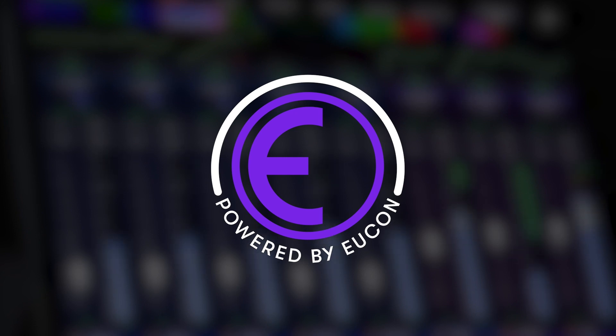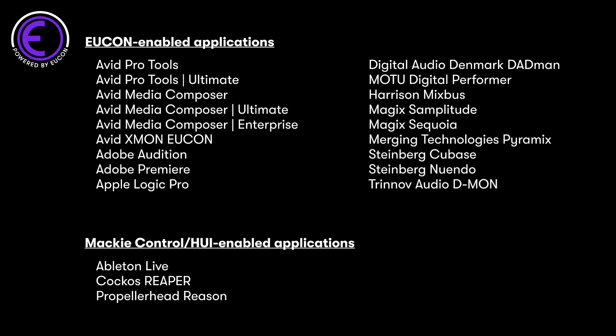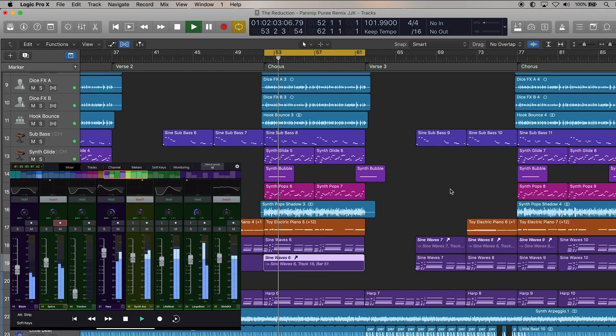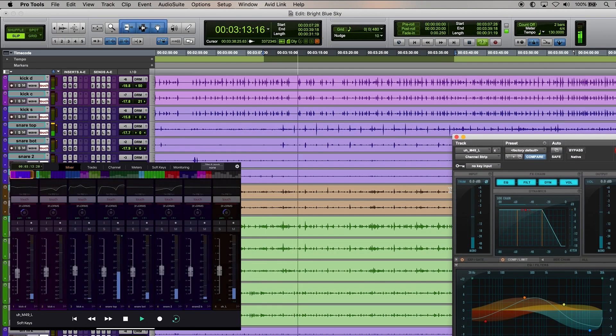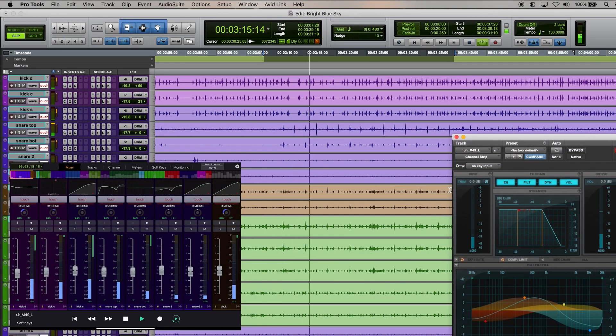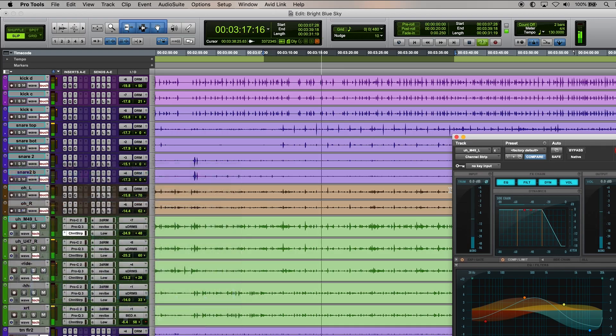Whether you use Pro Tools, Media Composer, or a third-party application like Logic Pro, Cubase, Premiere Pro, or others, Avid offers the industry's most tightly integrated workflows through the high-speed Yukon Control Protocol, giving you unmatched hands-on control of your favorite creative tools. Avid Control automatically adapts its controls to the Yukon-enabled application in focus on your computer, providing you with direct tactile access to hundreds of functions and commands without a mouse.